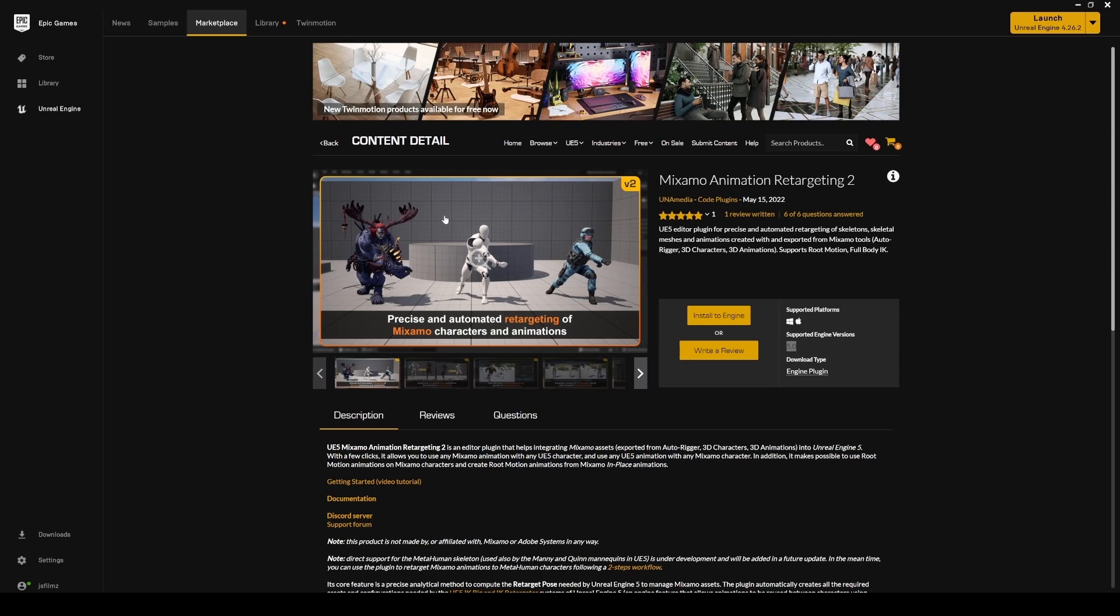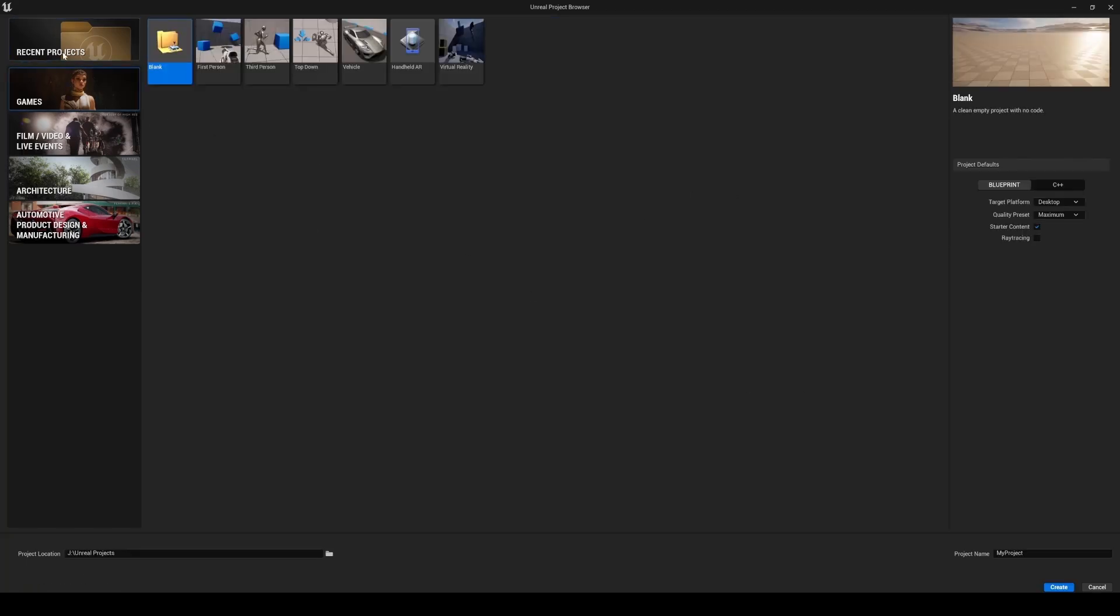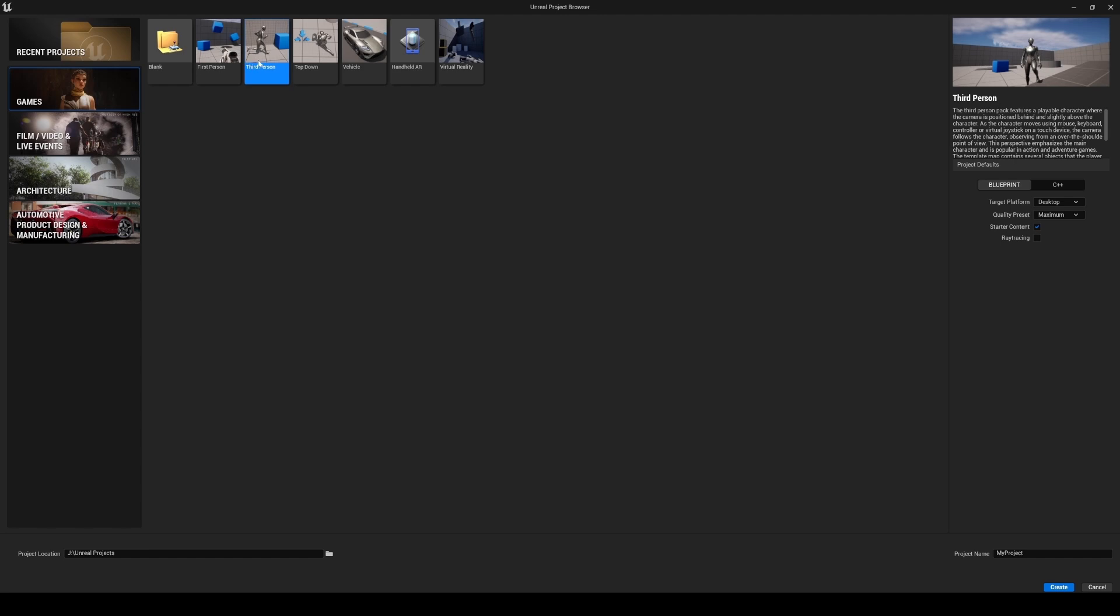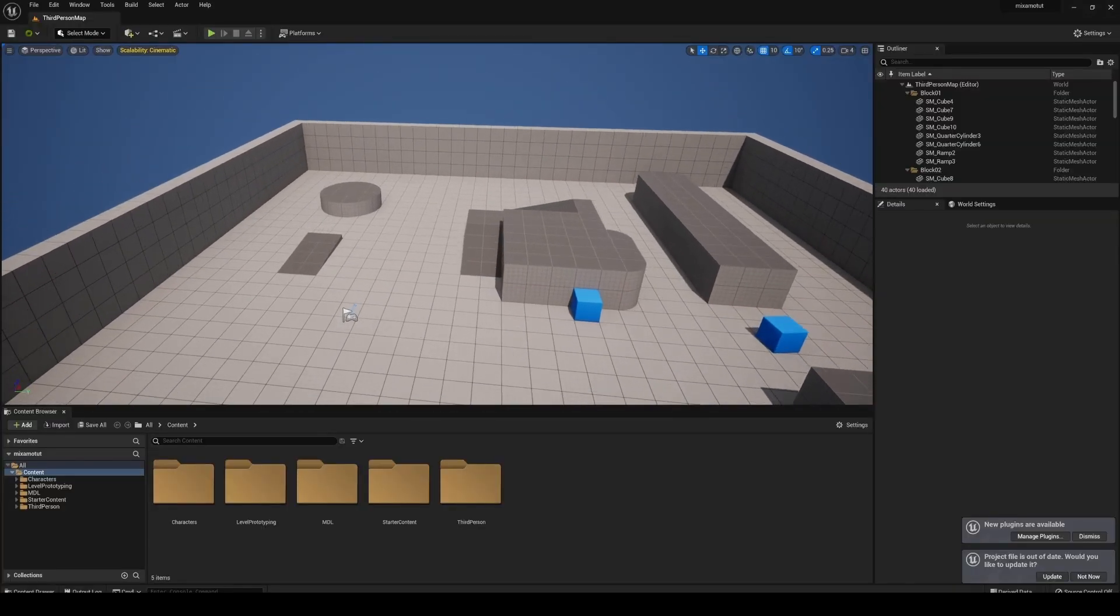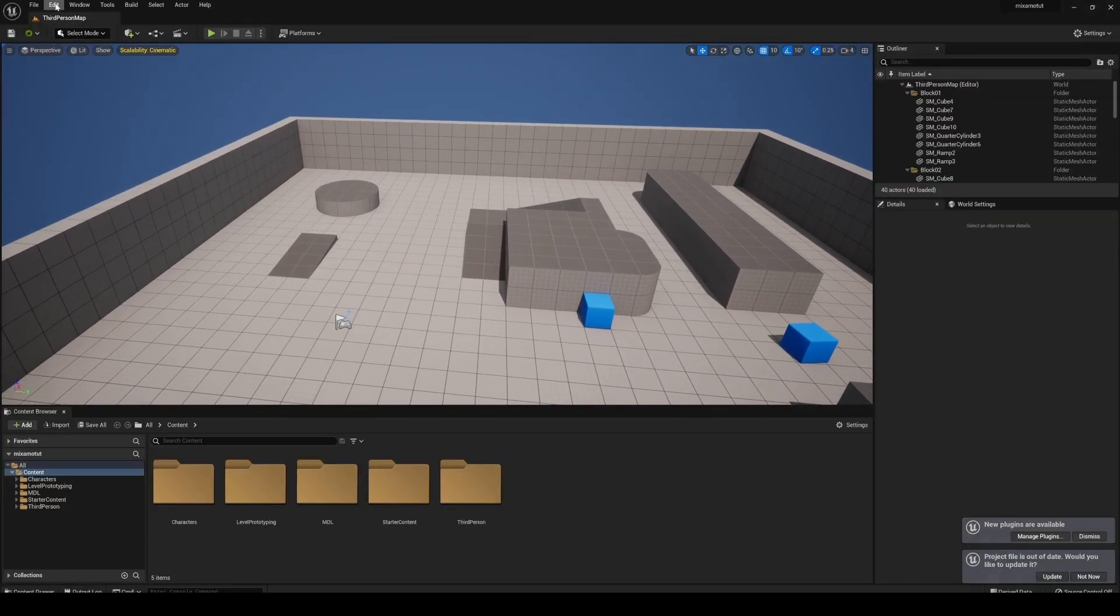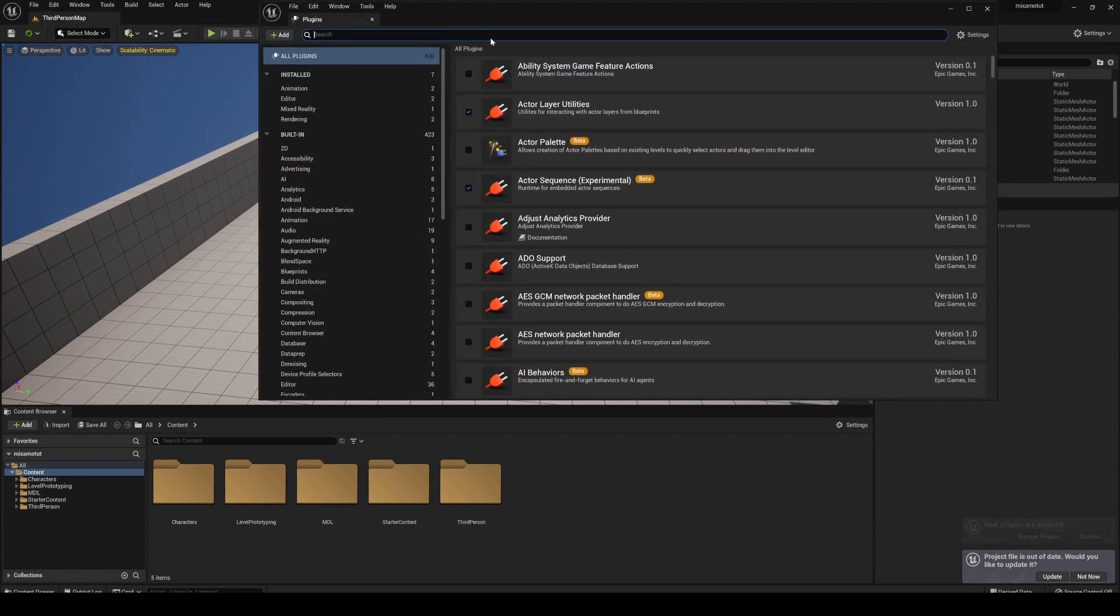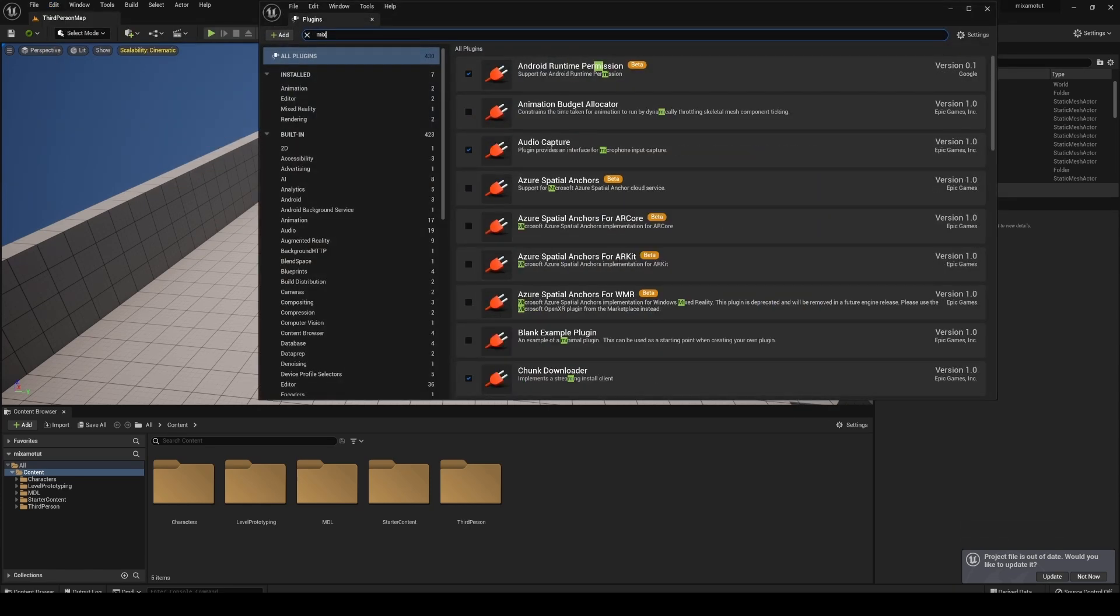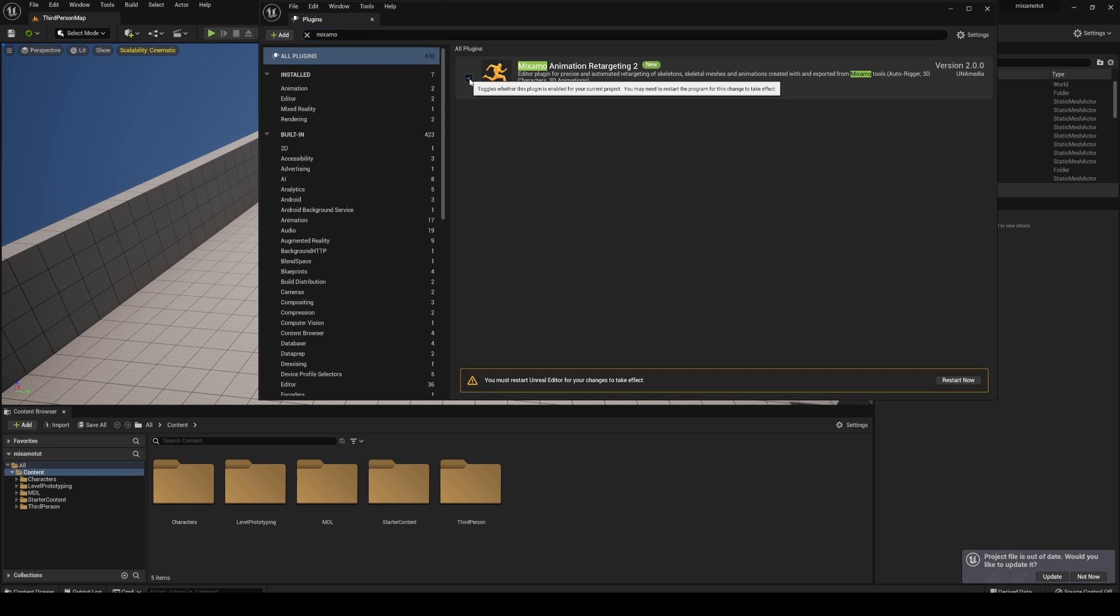I'll create a new project. We'll create a game. Let's do a third person, because this comes with some pre-made assets that we're going to use. I'll title this Mixamo Tut and create it. Once we have this third person open, I'm going to edit plugins because we have to enable that plugin in here. I'll click this and we'll restart.